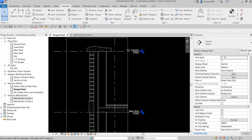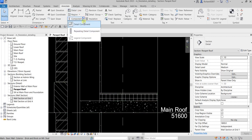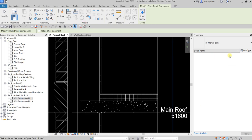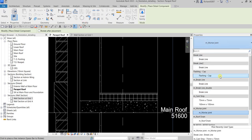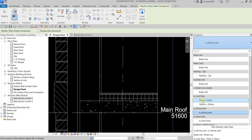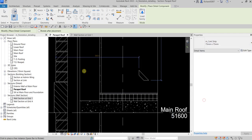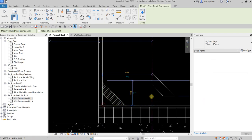Little by little we're adding details to our model elements. For this area I'm going to select Detail Component and use another detail — Cant Strip, 75 by 75mm. I'll select that and place it here.